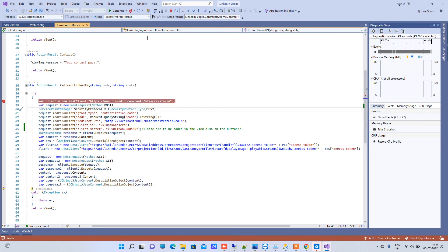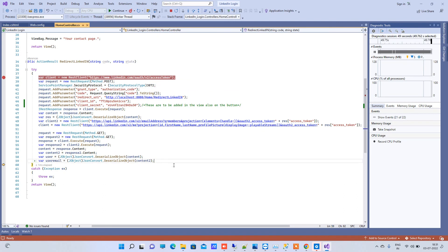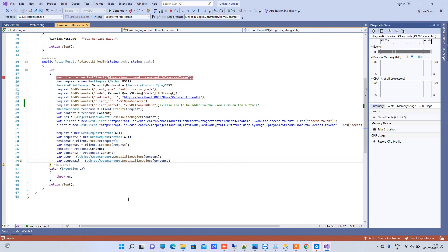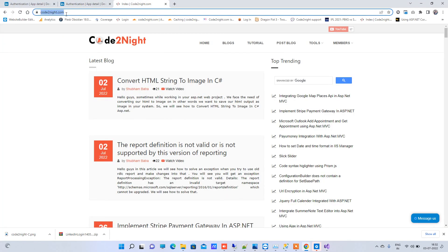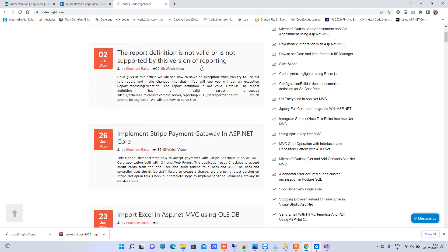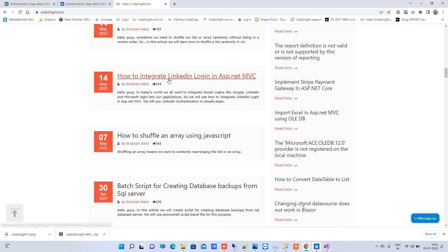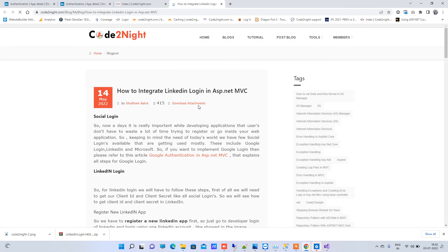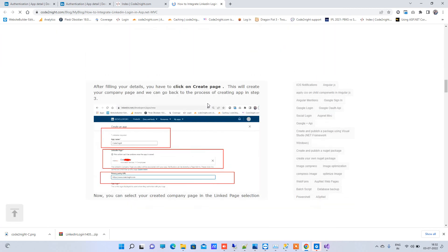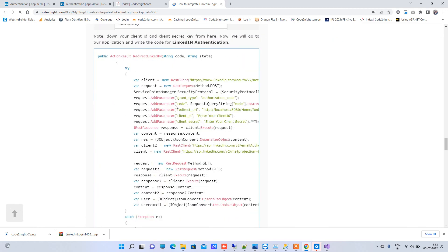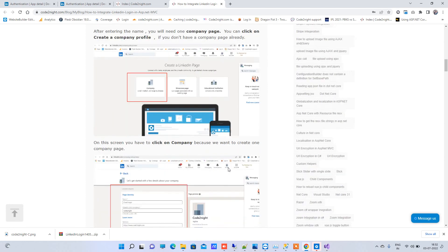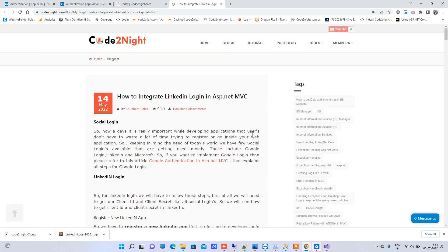This is how you can integrate LinkedIn login in your system. After authentication, you can redirect to your home page or wherever you want. For the source code, I will provide the link with the video, but you can also go to cortonite.com — our official website — and find the blog for integrating LinkedIn login in ASP.NET MVC. You can download the attachment there or scroll down to see all the steps. If you have any issues or errors, comment in the video. If you like the video, don't forget to share, and keep watching.